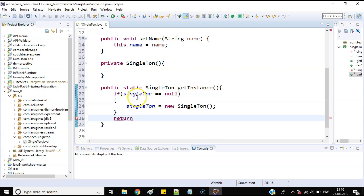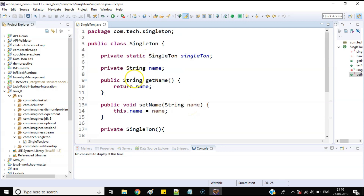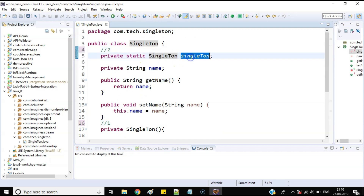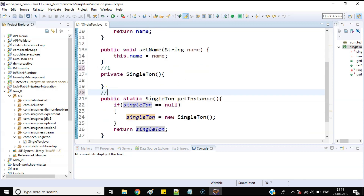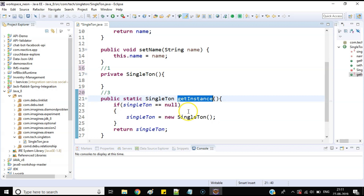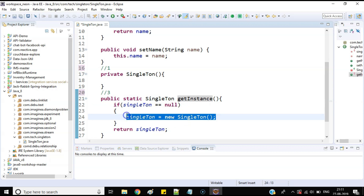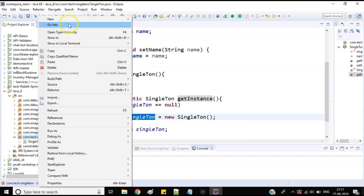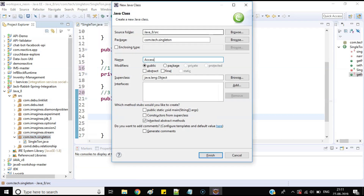To recap: point number one — make the constructor private. Point number two — create a private static data member of this Singleton class. Point number three — create a public method that returns the instance of this Singleton class. And why is the null check important? If I don't add the null check, every time someone calls getInstance it will create a new object, which means the class will not act as a singleton.